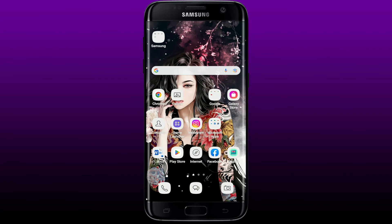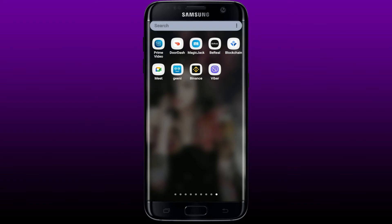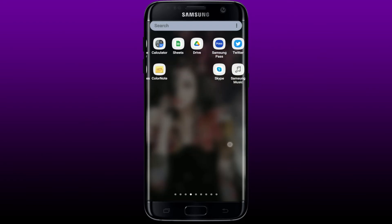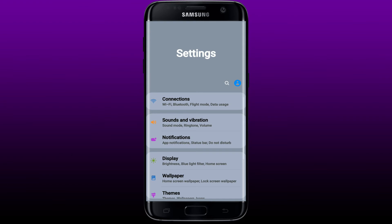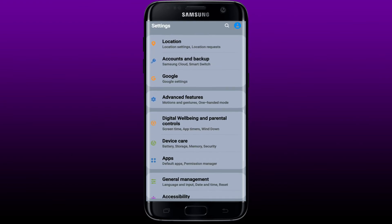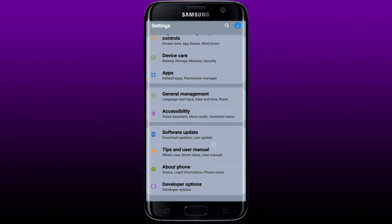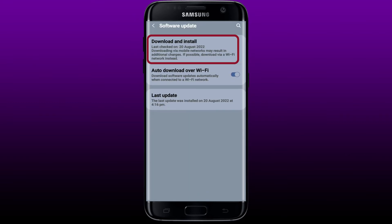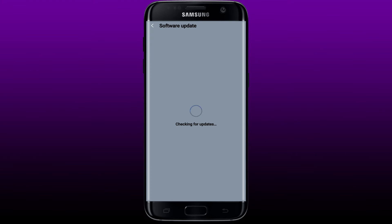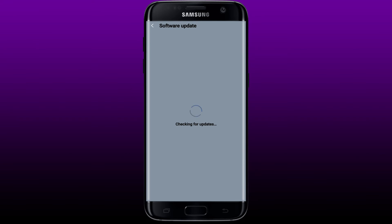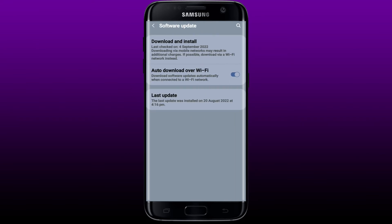If updating the application does not help, the next thing you can do is try updating your Android device. Tap open Settings from your Android phone, scroll all the way down until you find an option that says Software Update, give it a tap, and tap on the Download and Install button at the top. If there are any software updates available, you'll be able to see them right away. Once you update your software to the latest version, you might be able to solve your Viber activation error.